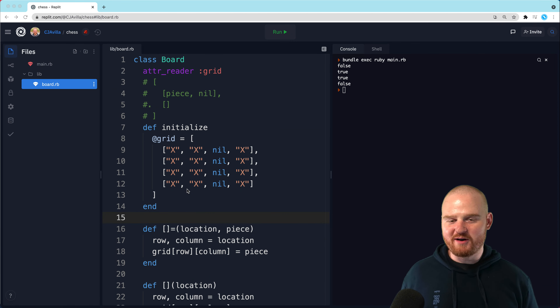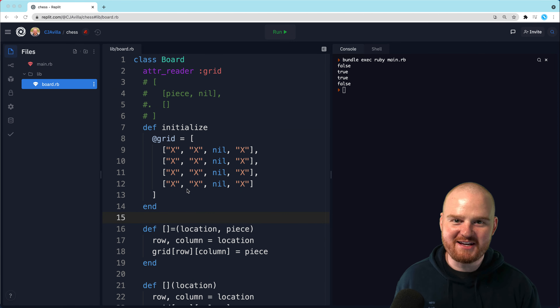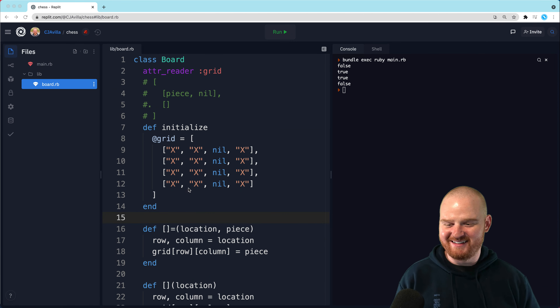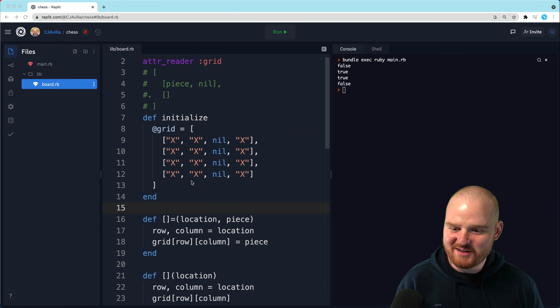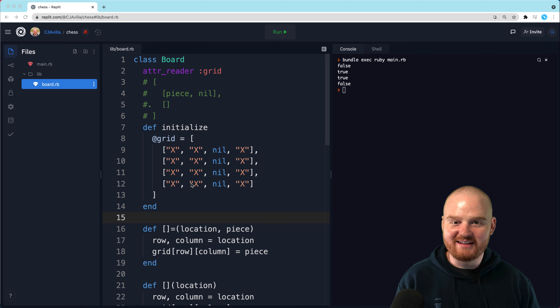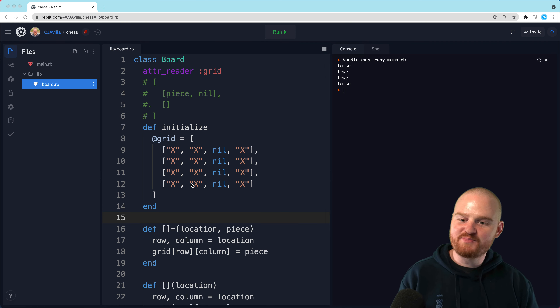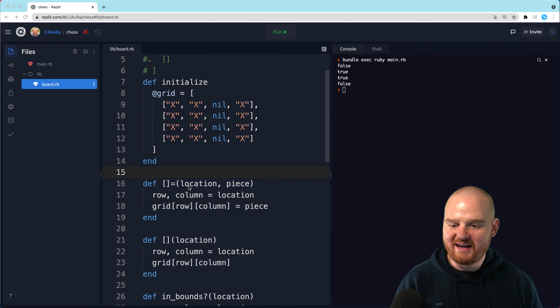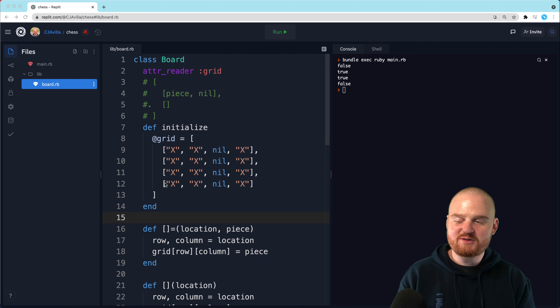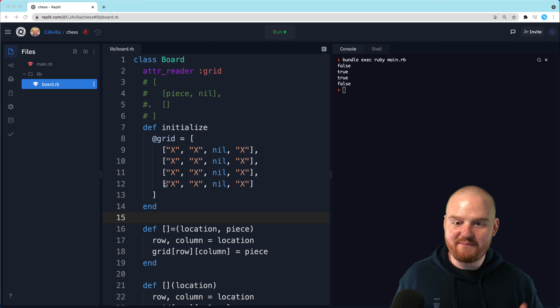Hey, you're back. I guess you wanted to learn more about chess. So in the last episode, we talked about building out this board and operator overloading. In this episode, we're going to start building up pieces.